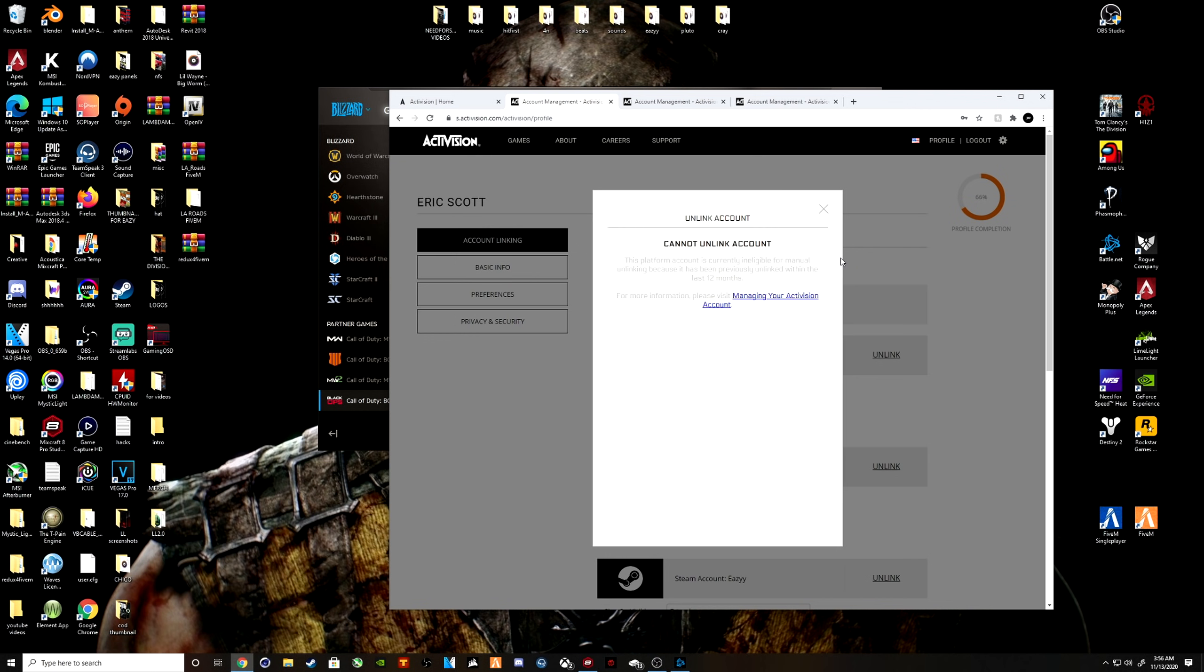The only thing you need to do is make sure that your Battle.net account and your Activision account are linked together to be able to get away from that error message.